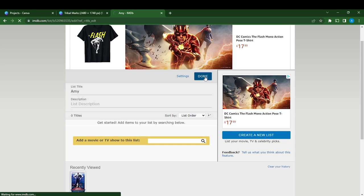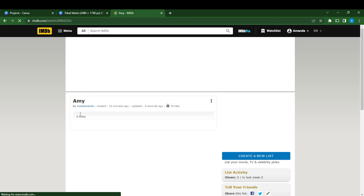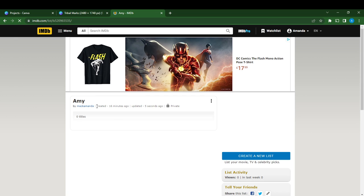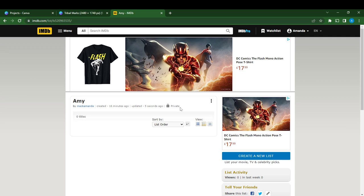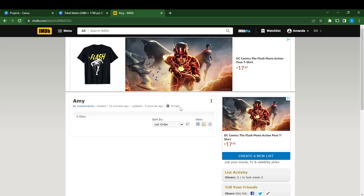Once you click on the Done button, that's it. You'll see right now in these details it now says my watchlist is private. This is how you can make your watchlist private on your IMDB account.